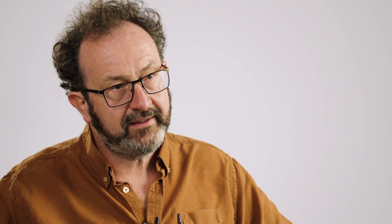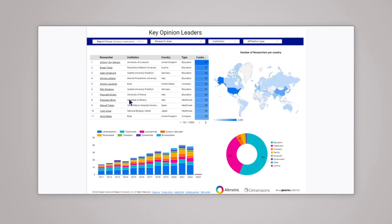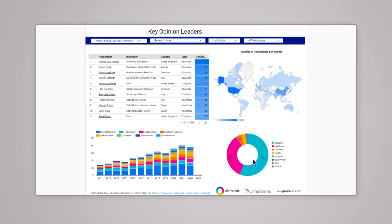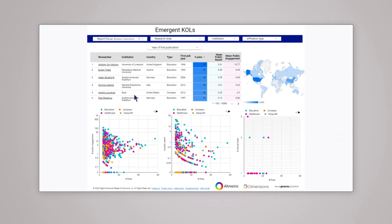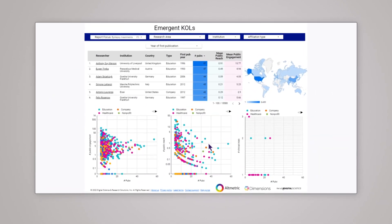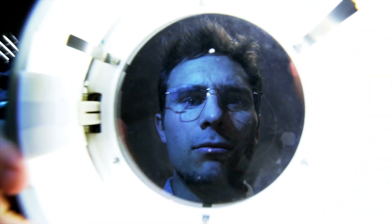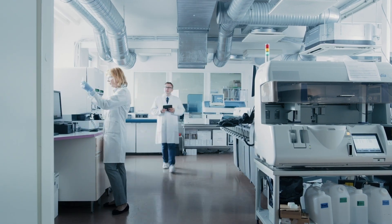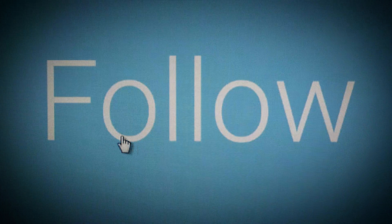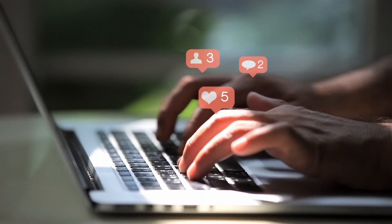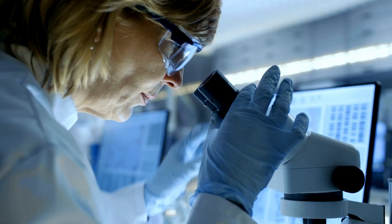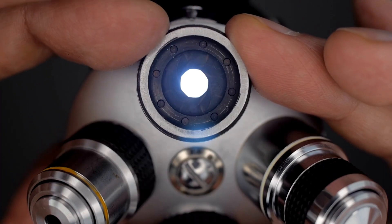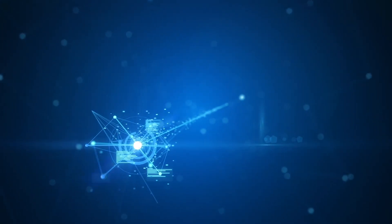Our key opinion leader and digital opinion leader dashboards enable you to understand which researchers are undertaking work in the therapeutic areas that you're most interested in. We use Digital Science's database of researchers and Altmetric's database of Twitter accounts and blog authors to give you the fullest possible picture of who's doing work in this space and who's talking about it.